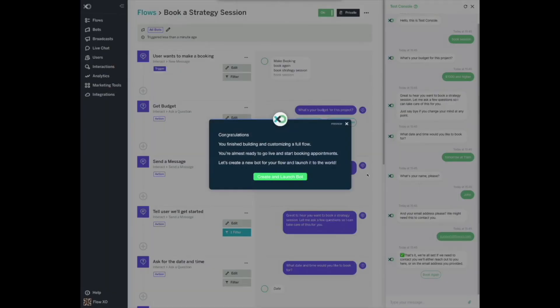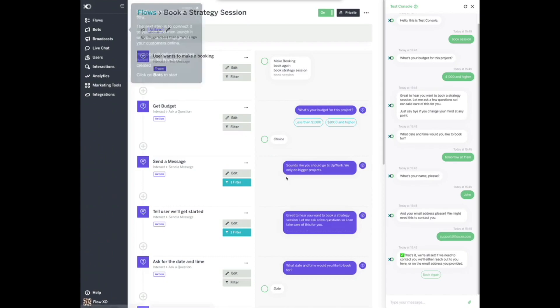Congratulations, you've finished building and customizing a full flow. You're almost ready to go live and start booking appointments. Let's create a new bot for your flow and launch it to the world. Great, you've created your flow. The next step is to connect it to your bot and then launch it on a platform to engage with your customers online. Your bot will deliver messages based on the flows you created.